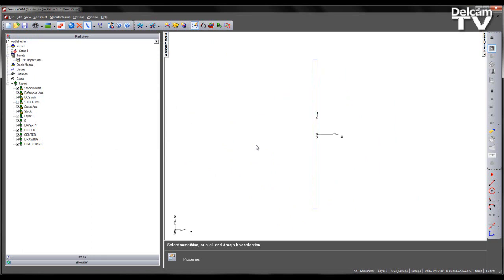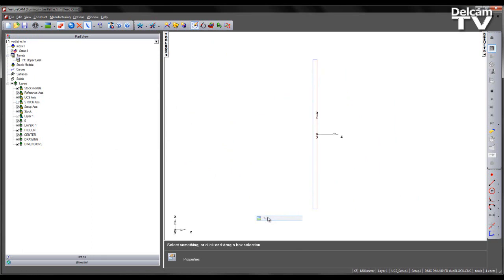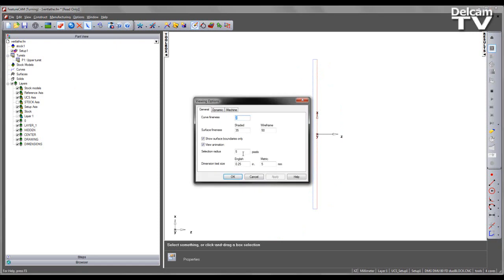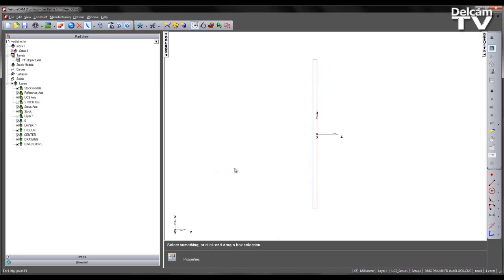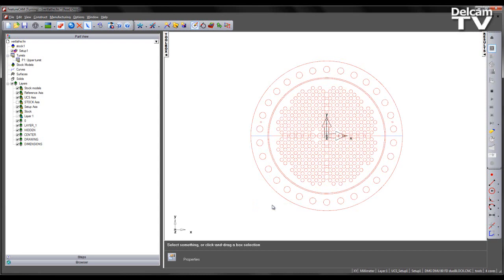If I now view from the top we can see that the orientation is not correct. As we're working with a vertical lathe I'm going to change my viewing style under viewing options to vertical turret lathe. Now when I select the top view we can see we're working in the correct orientation.